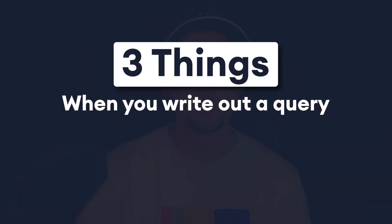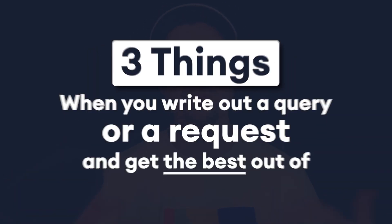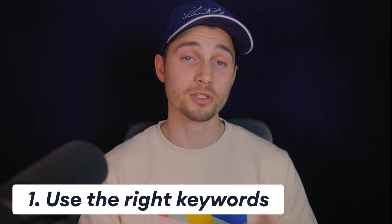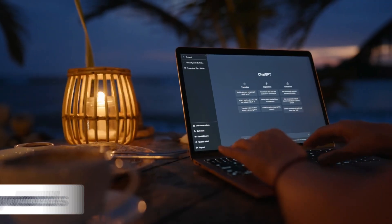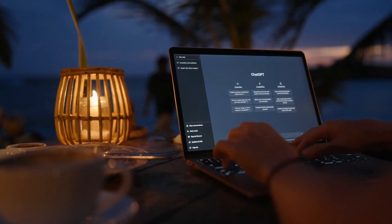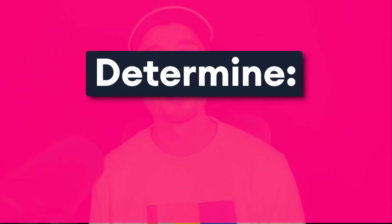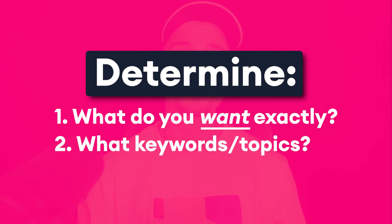Now, when talking to this generator, it might be helpful to consider three things when you write out a query or a request and get the best out of ChatGPT. The first tip would be use the right keywords. Just like any search engine, ChatGPT is keyword sensitive. Therefore, it's helpful to determine what it exactly is you want ChatGPT to generate and what topics and keywords you want it to cover.